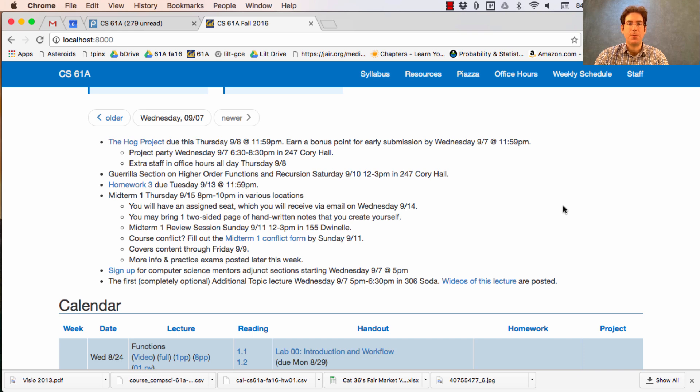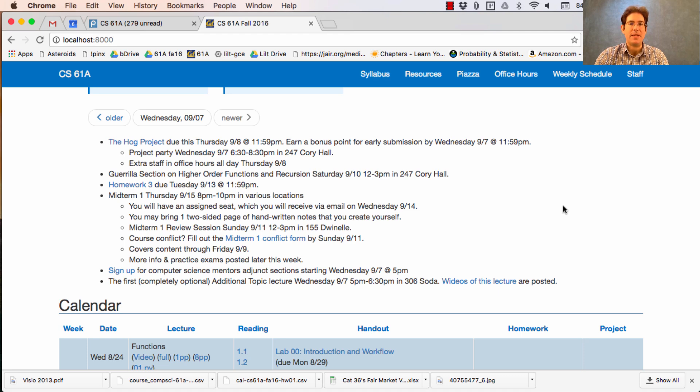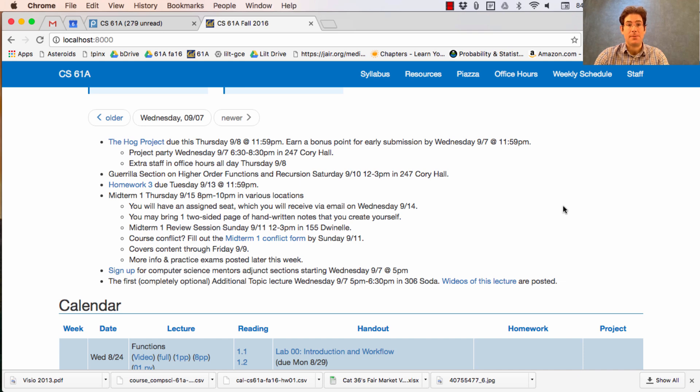To support you, we're having another project party tonight, 6:30 to 8:30 p.m. in Corrie Hall. We had one last night and it was busy, so expect a few crowds.